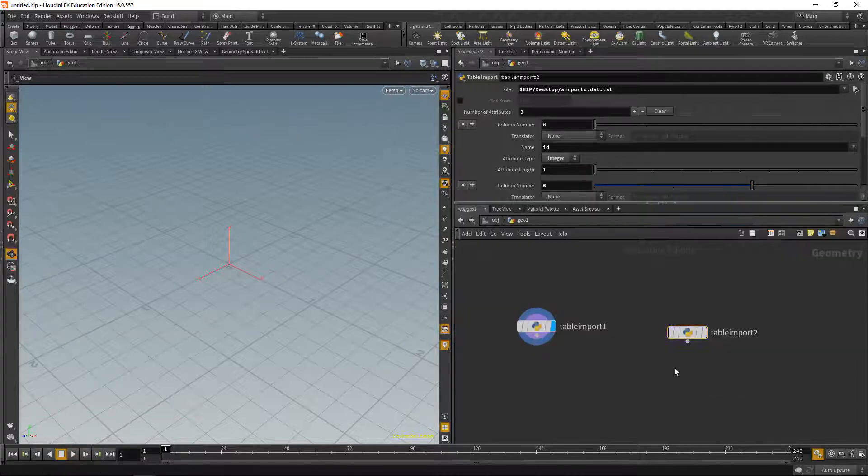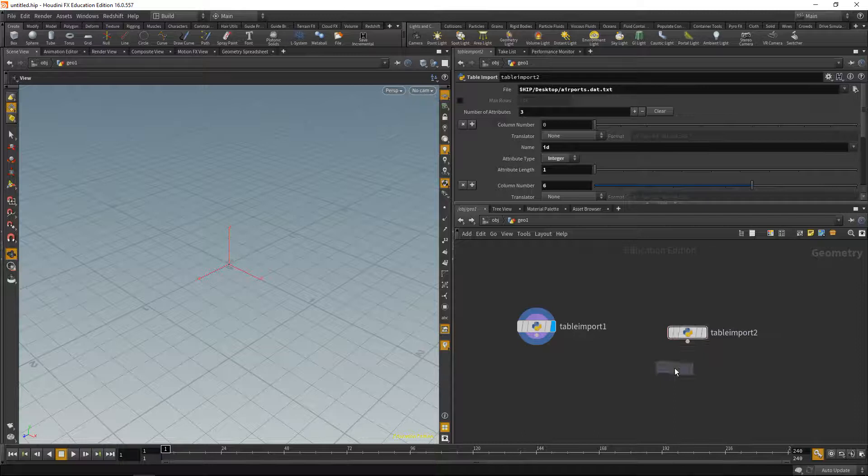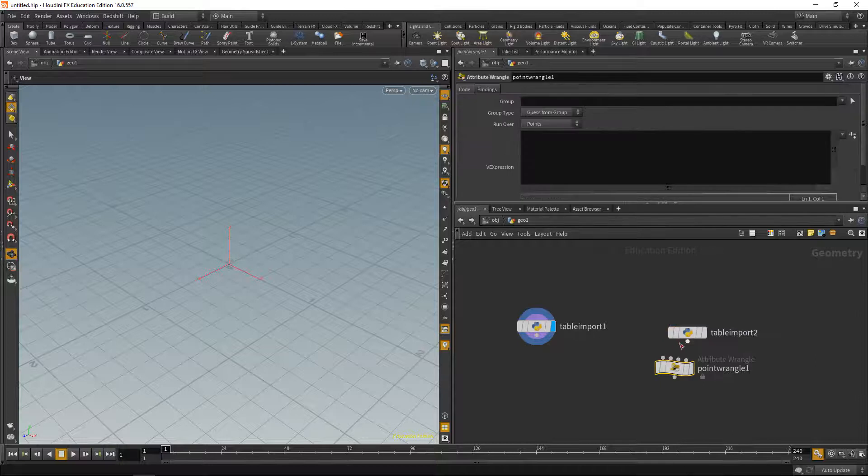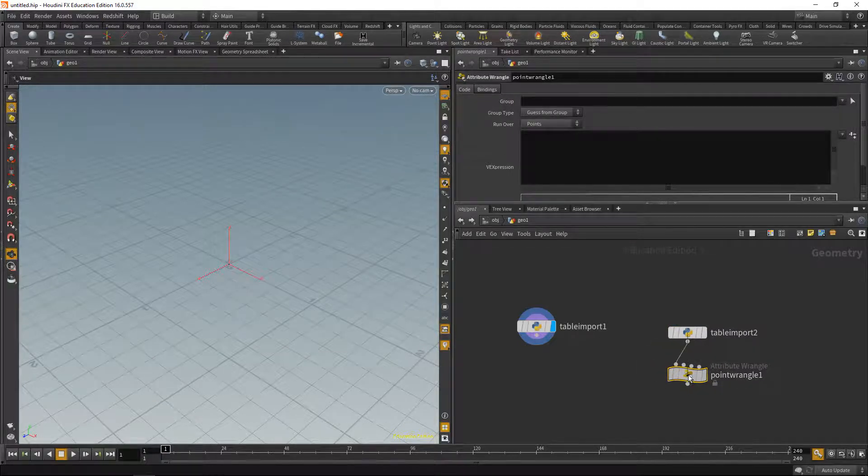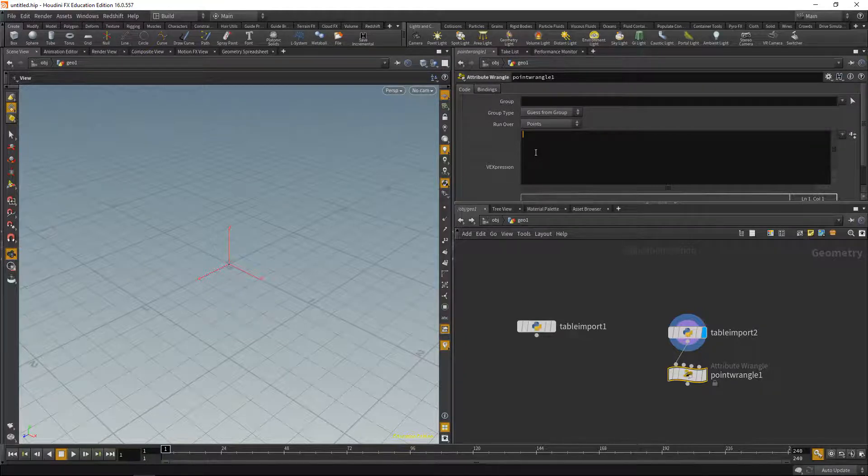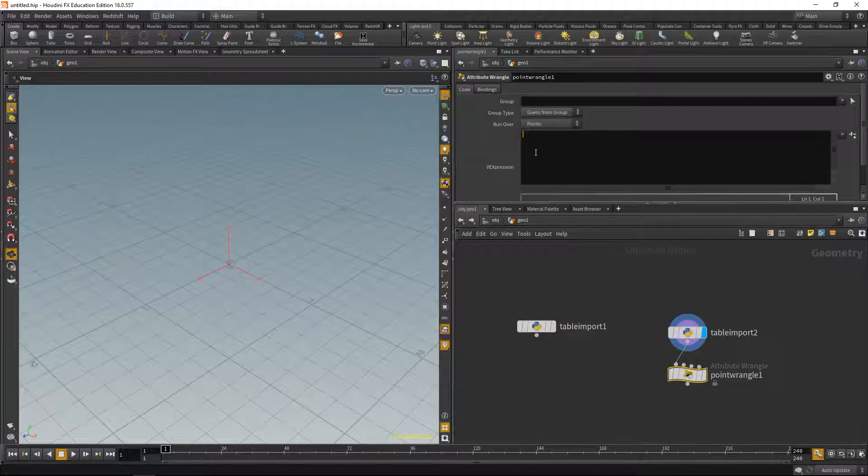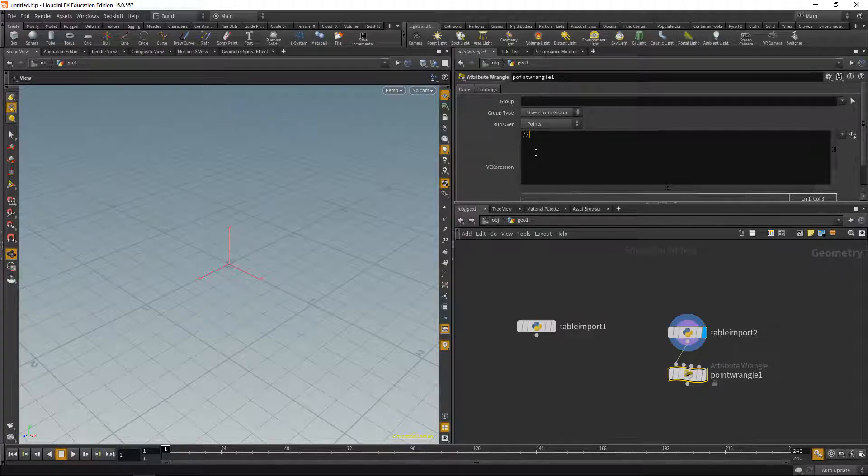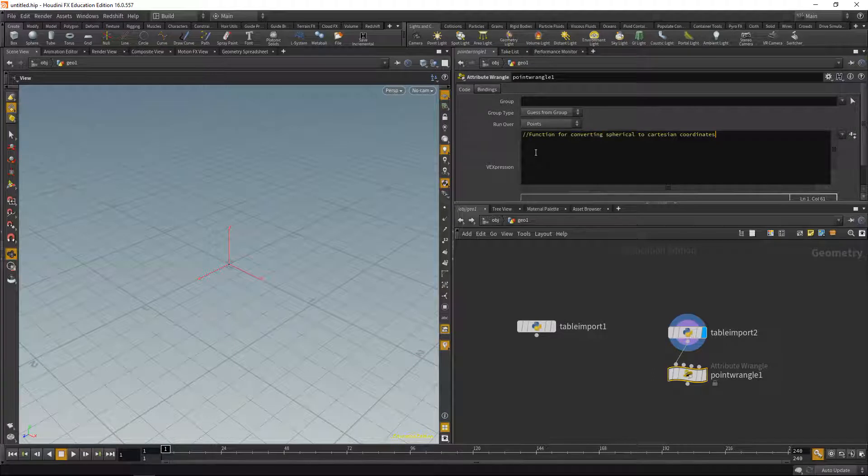So let's do that by dropping down a point wrangle, wiring it up to the import here, then dropping down some VEX code. As I did the setup with Niklas, there is some Niklas coding style in there. I would not necessarily have created a function for this, but let's stay true to Niklas' style, so here we go. Let's create a function for converting spherical to Cartesian coordinates. So this function should return a vector.